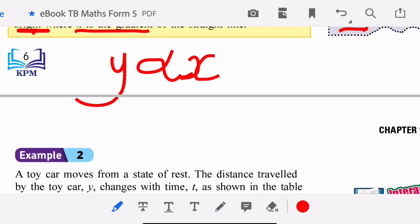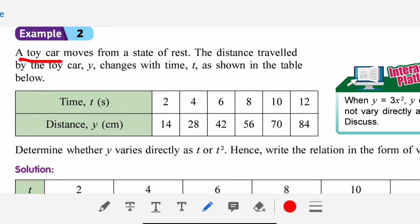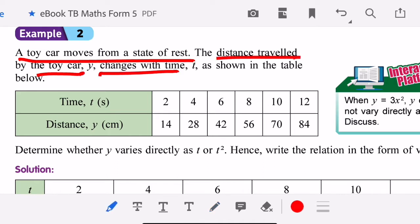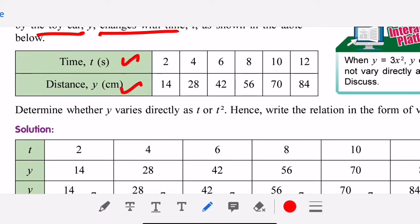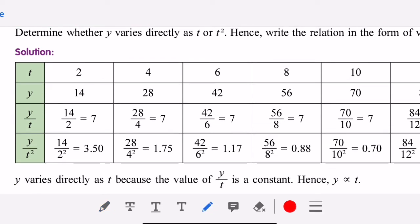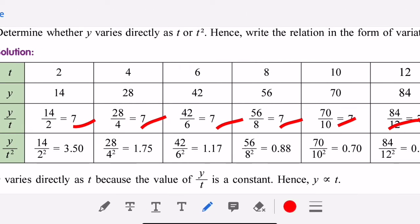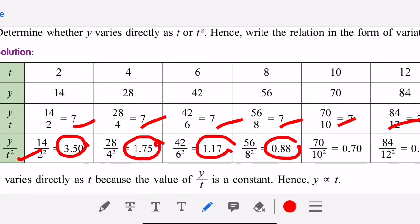Here is an example: a toy car moves from a state of rest. The distance traveled by the toy car, y, changes with time. Try to find the ratio y over t for each data point — you will get a constant. If you try to find y over t squared, the numbers are not the same, so it is not constant.